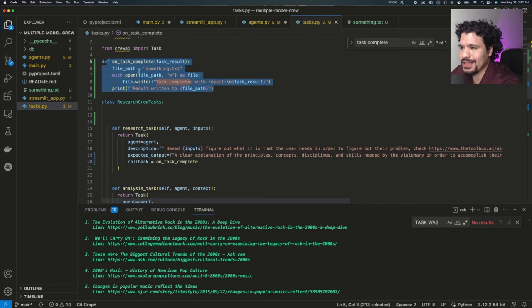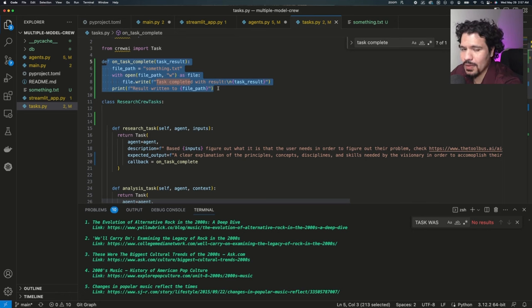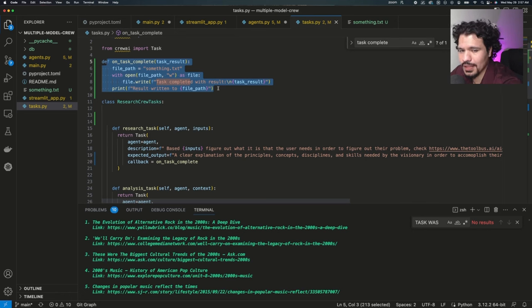And what's important about this is that at this point, whatever occurs with the callback function is all Python code that is running. It won't really affect the token limit that you're using for running your LLMs.